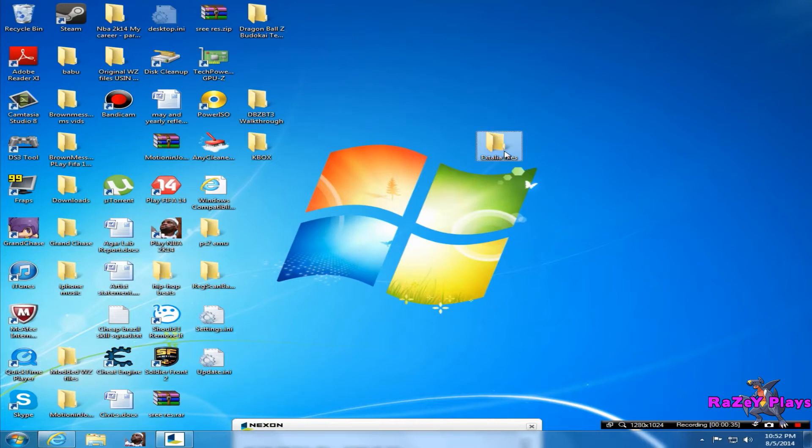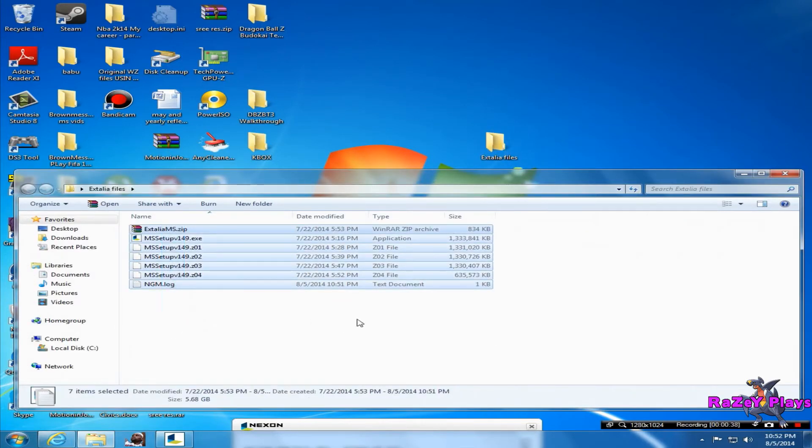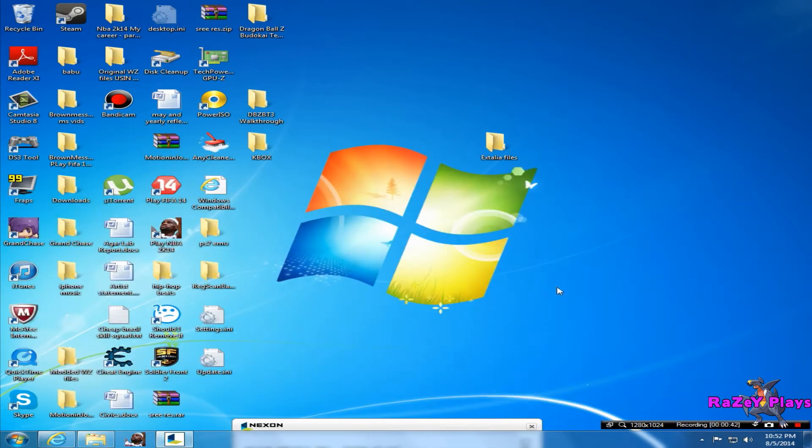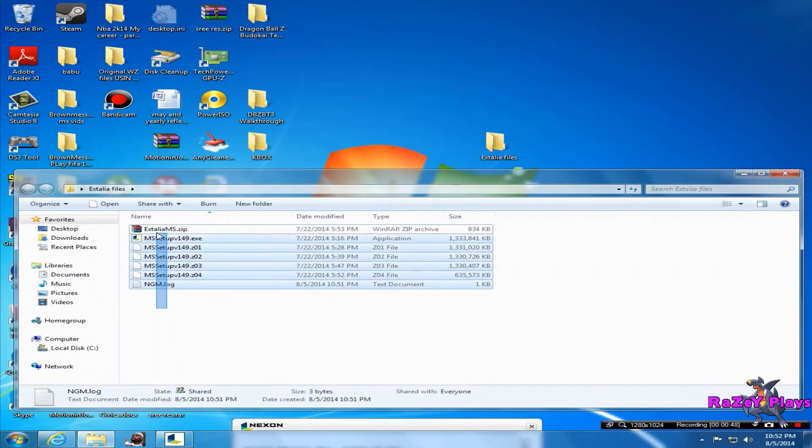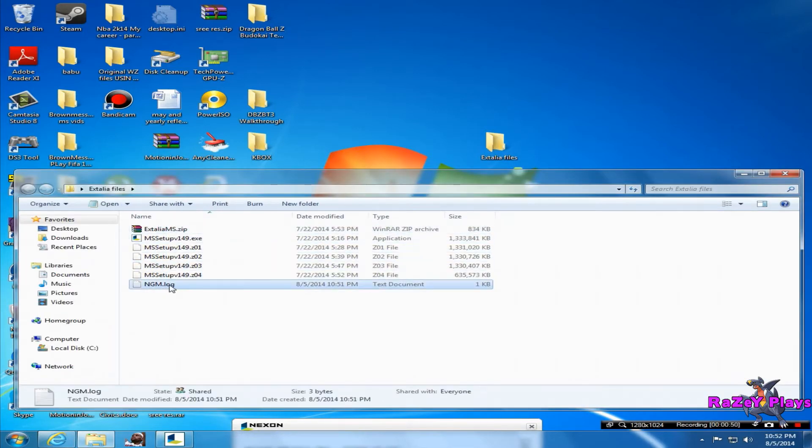As you can see here, I have a folder called Xtellia Files with all the files here. I suggest you just make a folder called Xtellia Files before you start this, so just go ahead and do that before you download all the files.